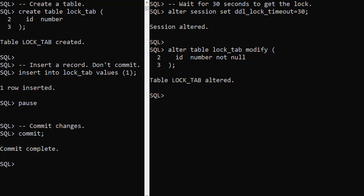If you're in a situation where you have to apply DDL to busy objects, the DDL lock timeout parameter might save you a lot of frustration.